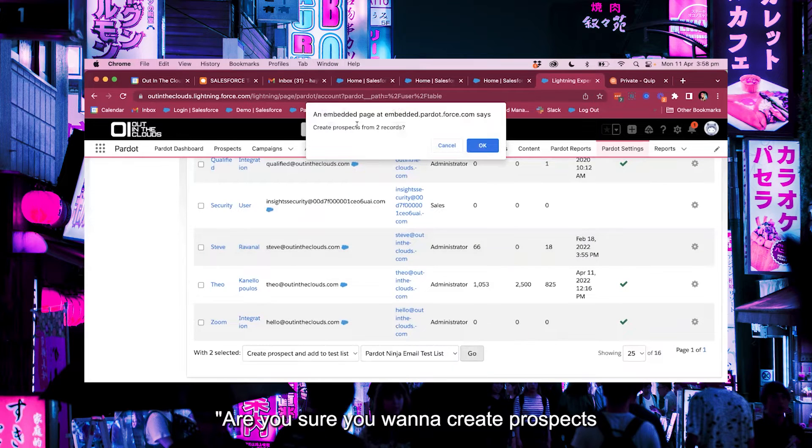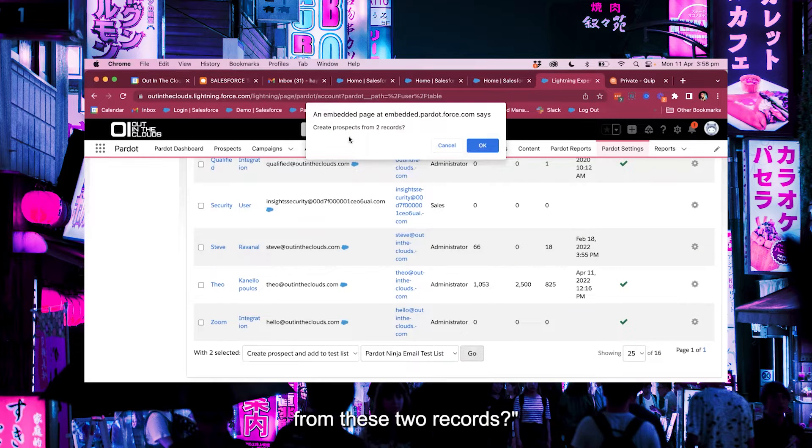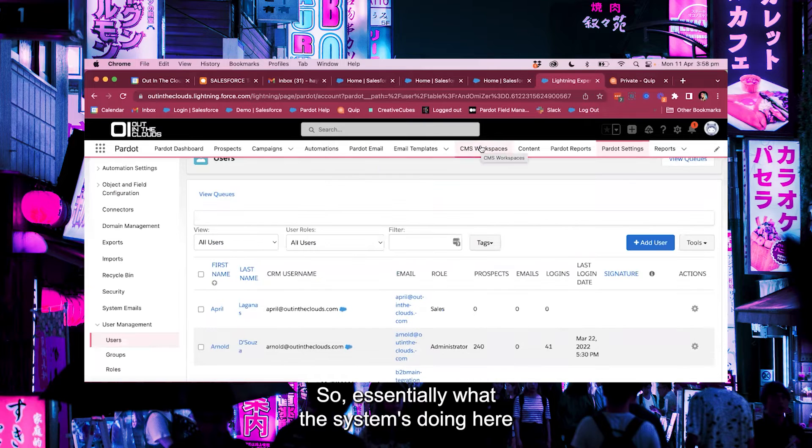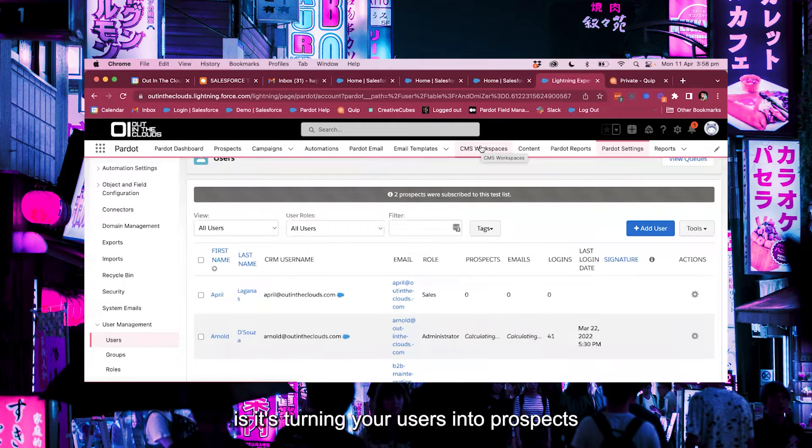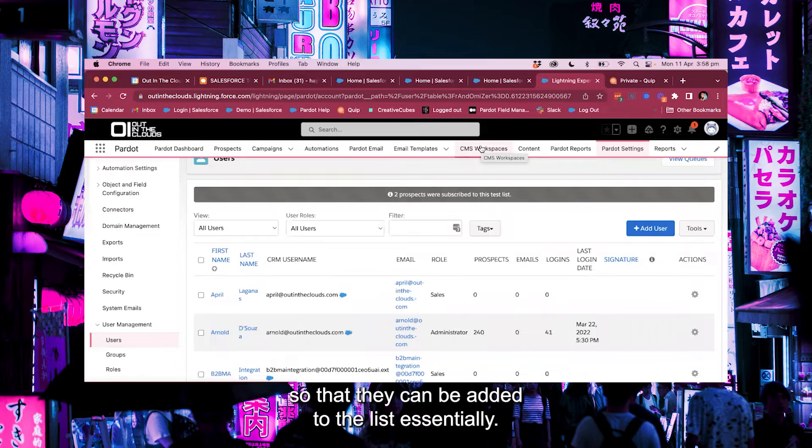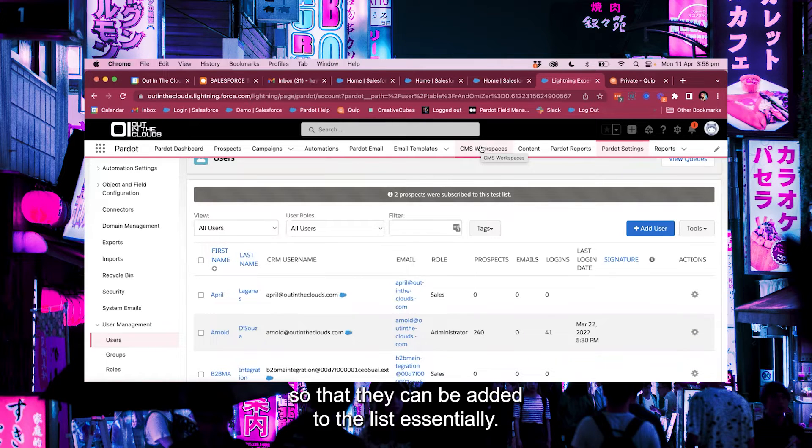So then it's going to ask us are you sure you want to create prospects in these two records? Yes we do. So essentially what the system's doing here is it's turning your users into prospects so that they can be added to the list essentially.